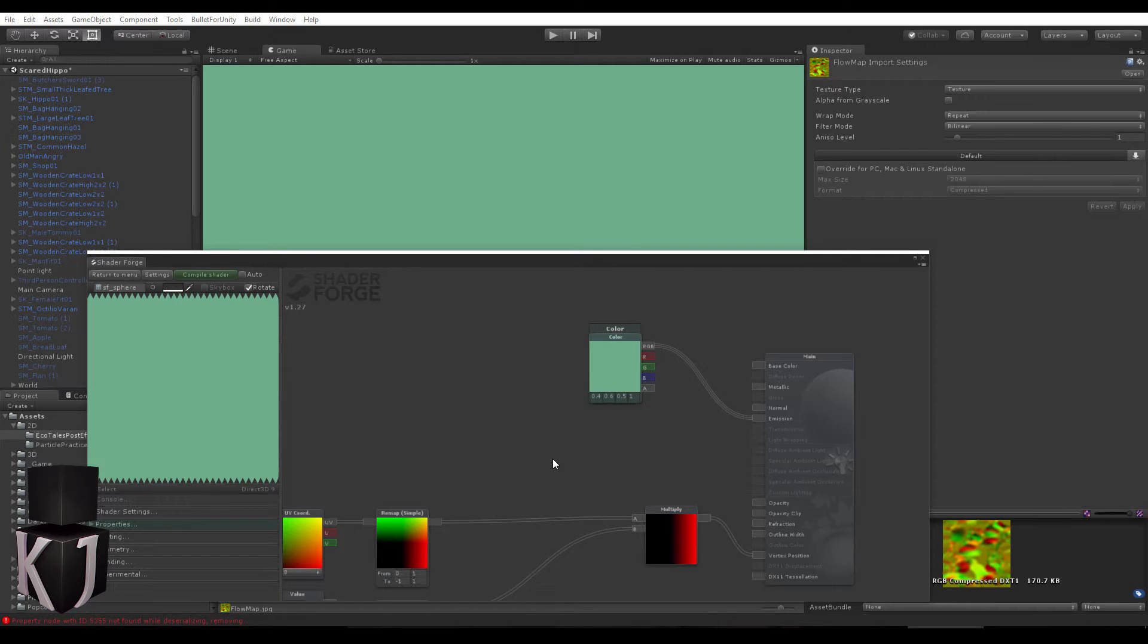Hello fellow devs! Welcome to this second part of creating a screen space effect inside of ShaderForge.